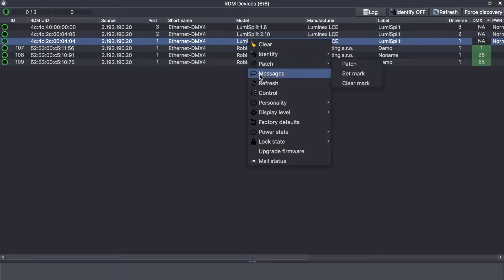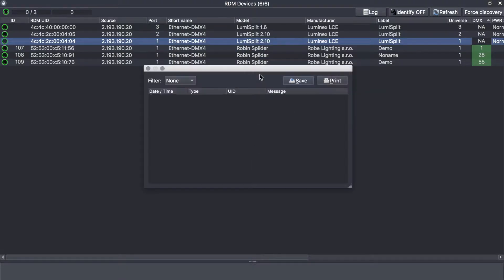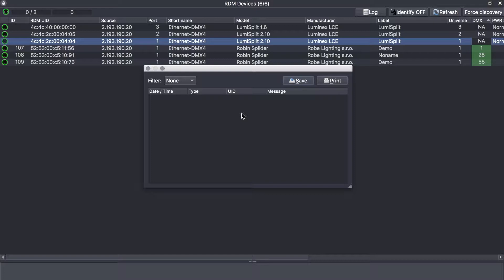You can get messages from the splitter itself. Right now there are no messages, but the splitter can inform you if you have reloaded the preset, if there is a problem on the button. The splitter will do a checkup at startup and several other messages like this.